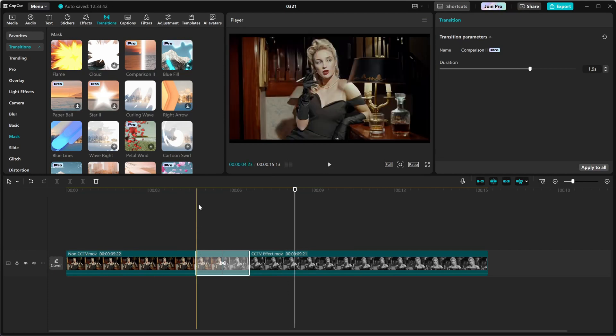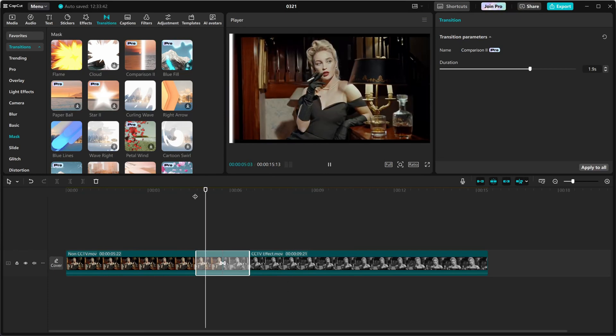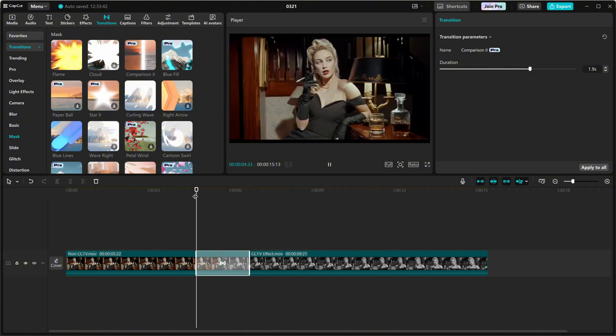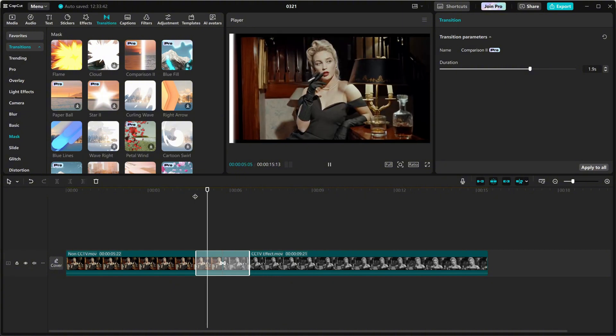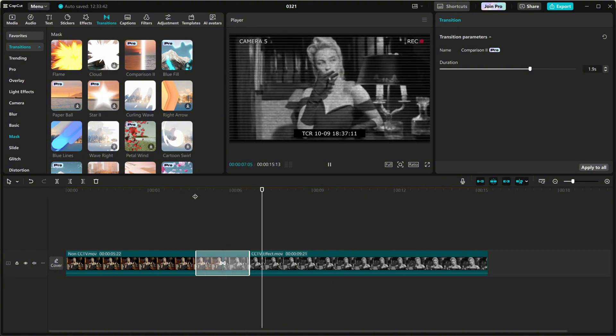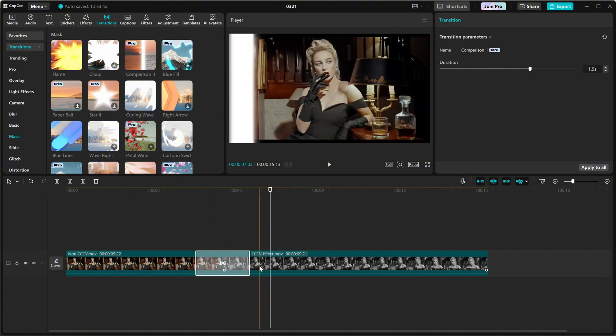And that's it! You've successfully added a before and after comparison transition in CapCut PC. Quick, easy, and super effective.